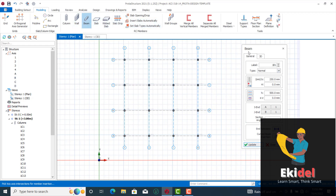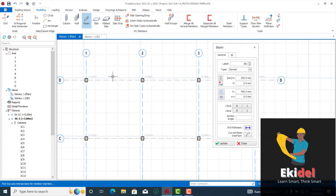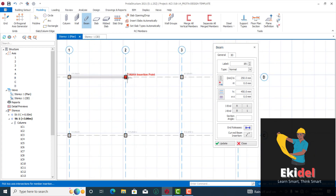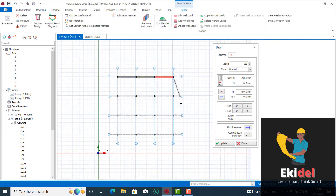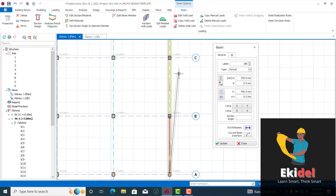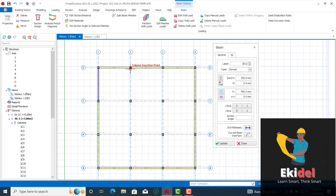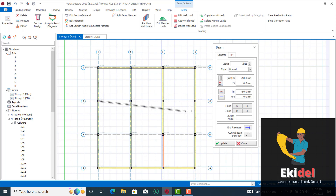To insert beams, click on the beam icon and the beam properties dialog box appears. Set the beam width to 250 millimeters, matching the column width, and the beam depth to 450 millimeters. Then begin inserting beams by clicking start and end points. You can click the first and last point of a run and all beams along that line will be inserted automatically. Insert the outer beams first, then the internal beams.